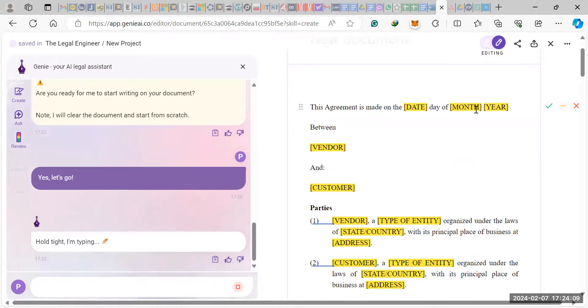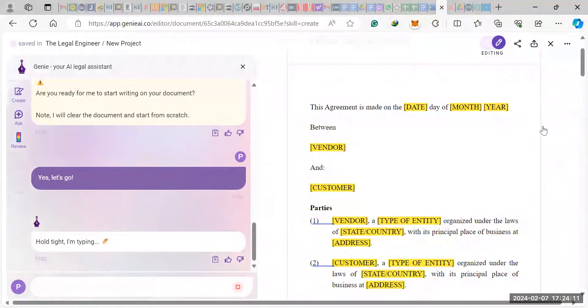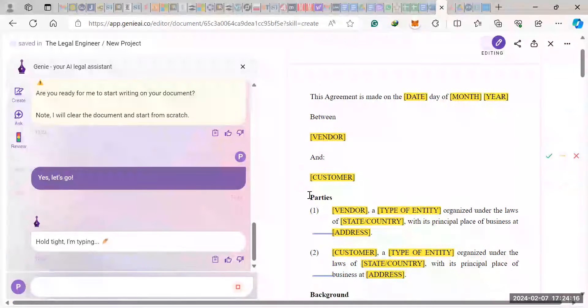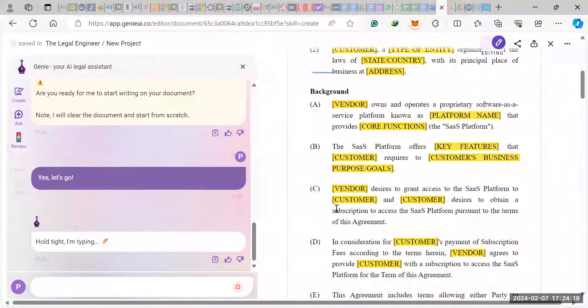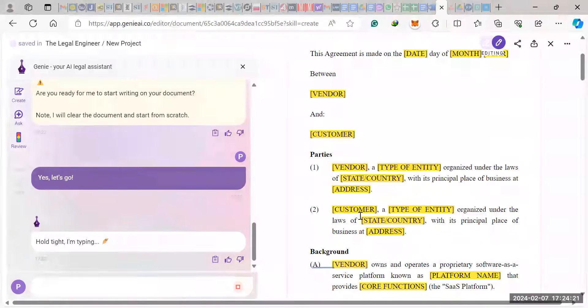So here, the yellow highlight stays where you would input your information. And then on the side here is where you can accept, you can reject, and you can also make changes on these clauses. So I found that pretty cool. As you can see, it's already completed the document.